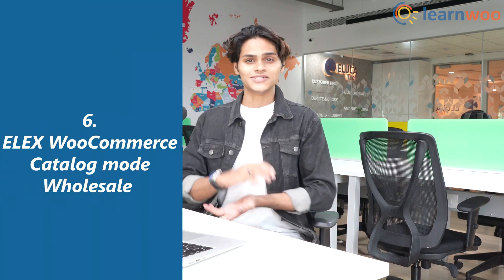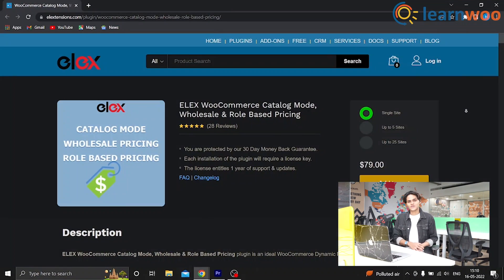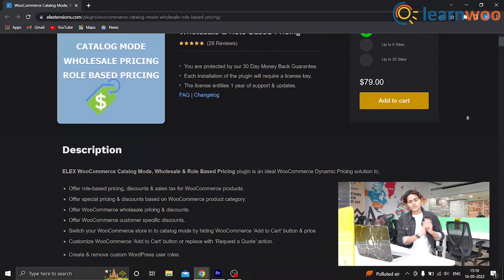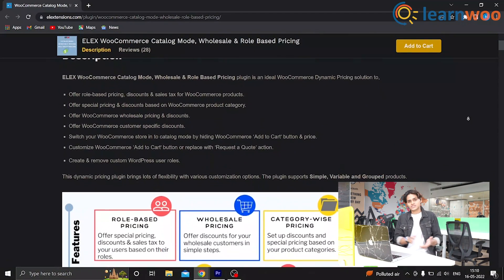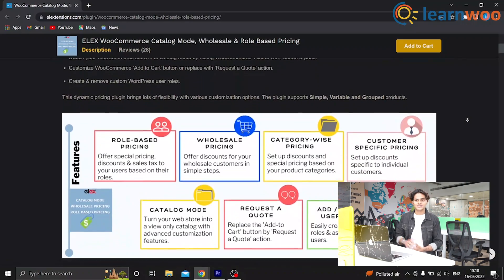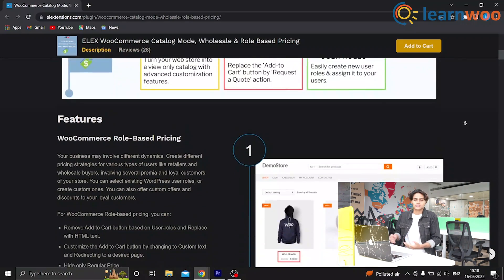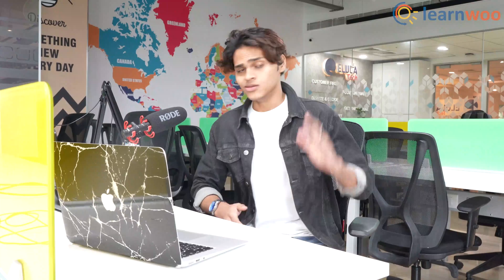Number 6, we have Alex WooCommerce Catalog Mode Role Based and Wholesale Pricing. This is essentially a dynamic pricing plugin that offers a ton of features including efficient management of wholesale buyers. With this multifunctional plugin, you can add custom user roles or set up pricing and discounting rules for wholesale buyers. In addition, you can make the special wholesale pricing not visible to customers, and even assign tax classes to different wholesalers.